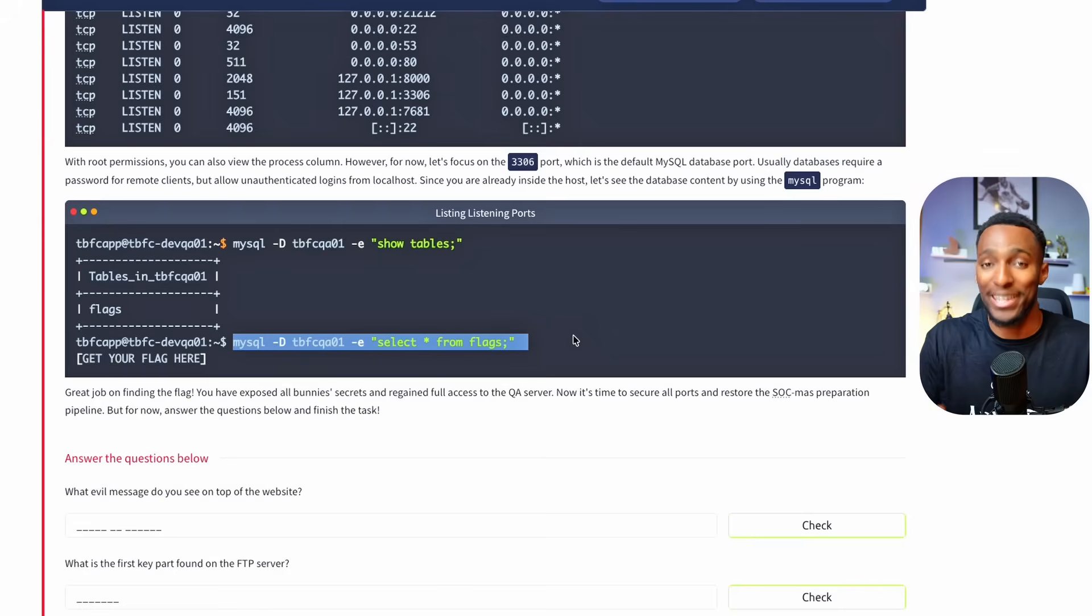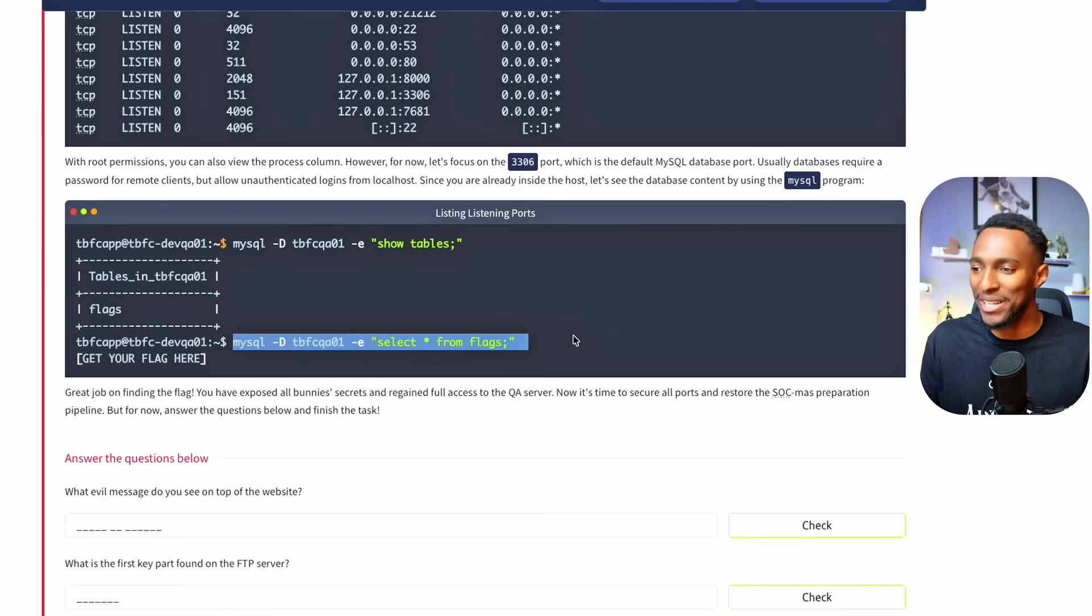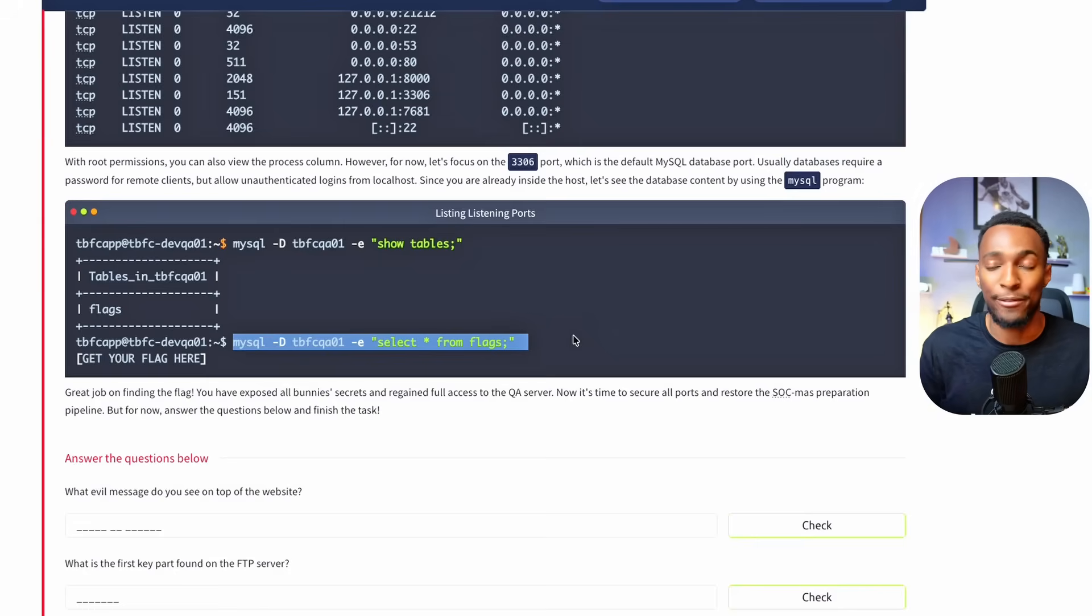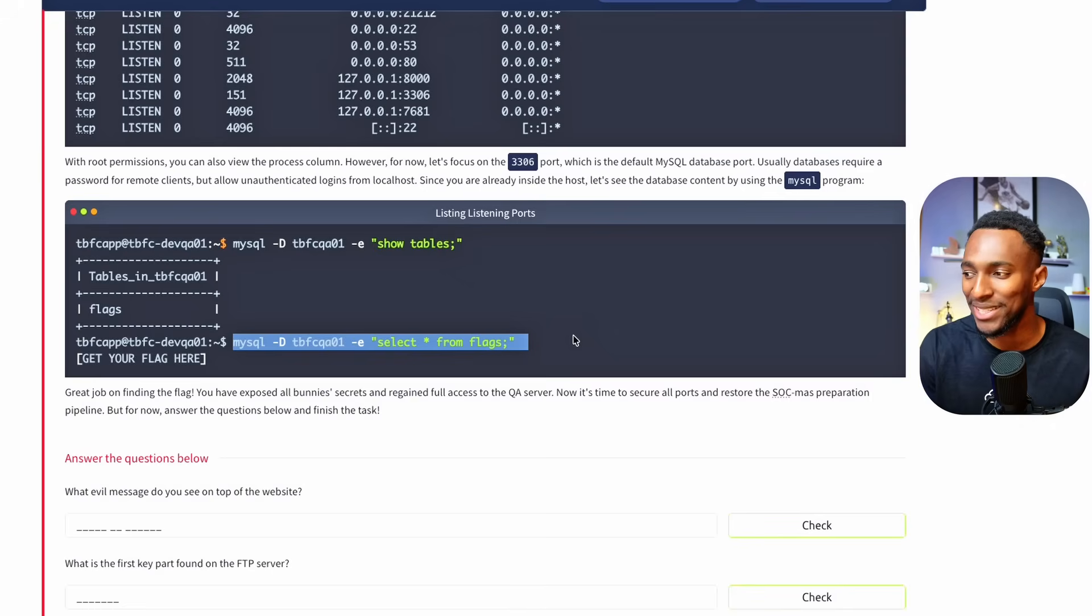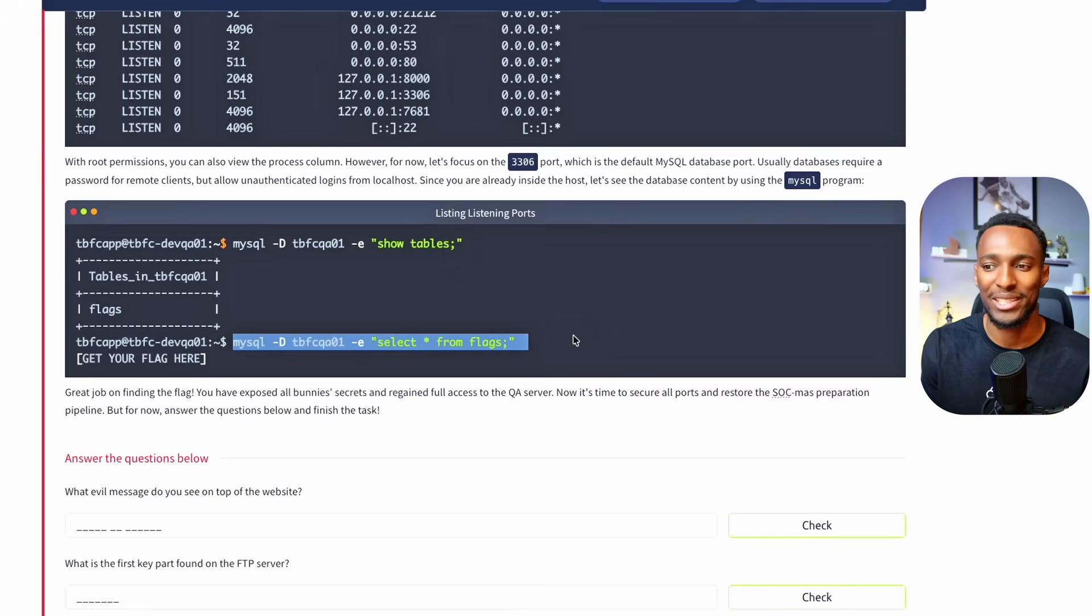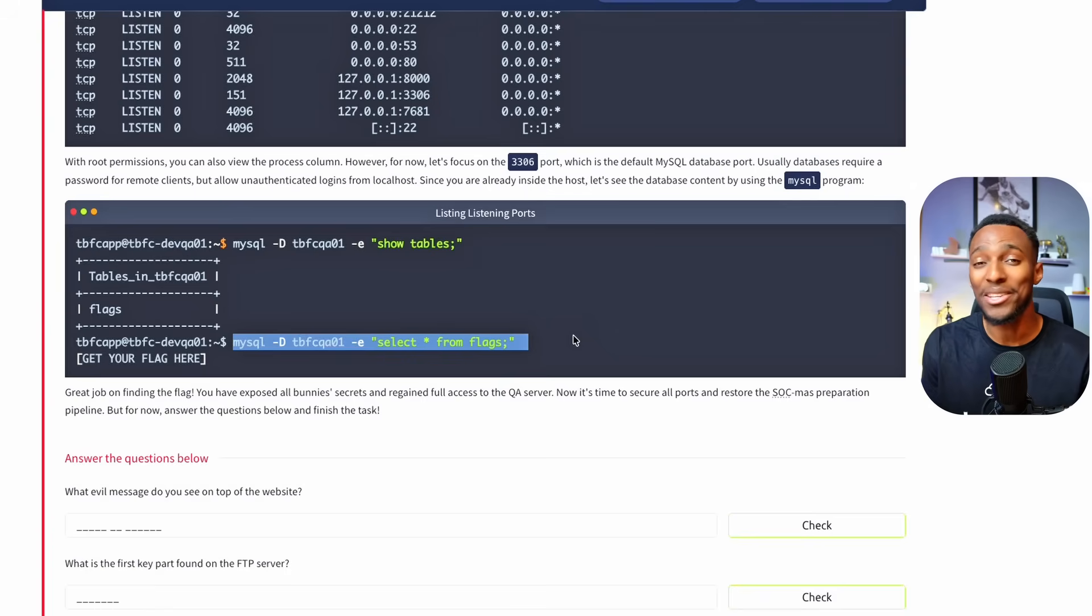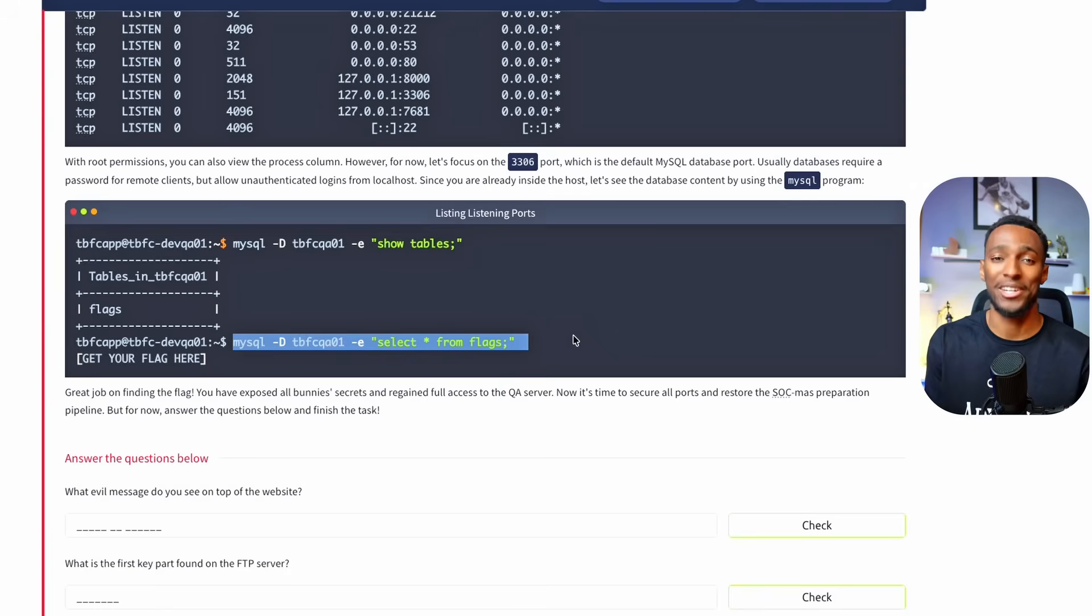You have exposed all bunnies secrets and regained full access to the QA server. Now it's time to secure all ports and restore the SOCMUS preparation pipeline. But for now, answer the questions below and finish the task.